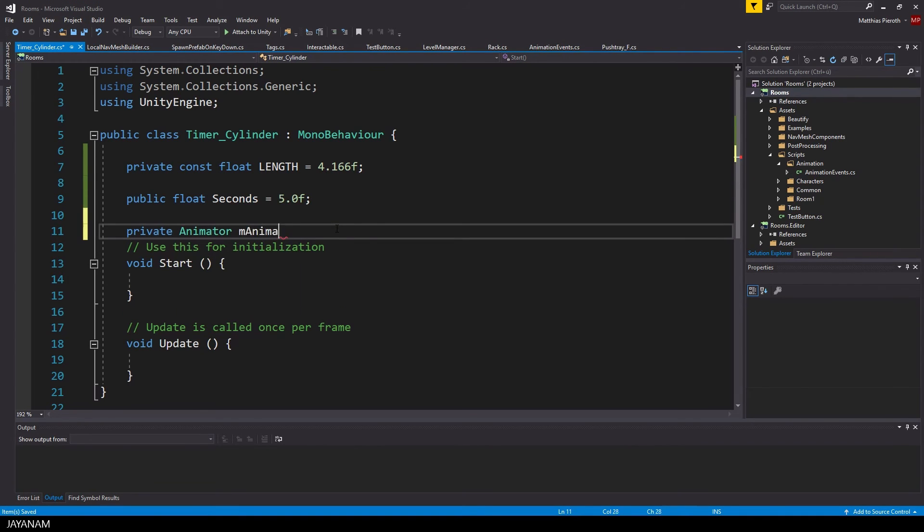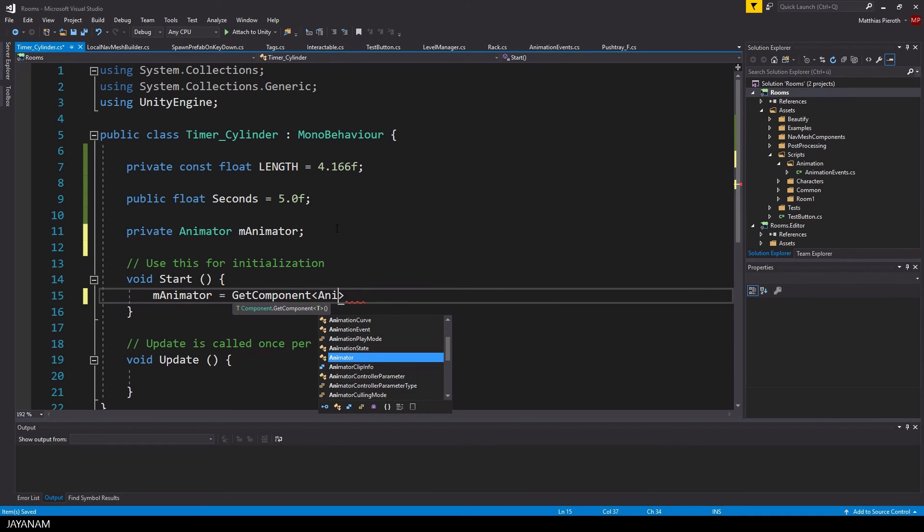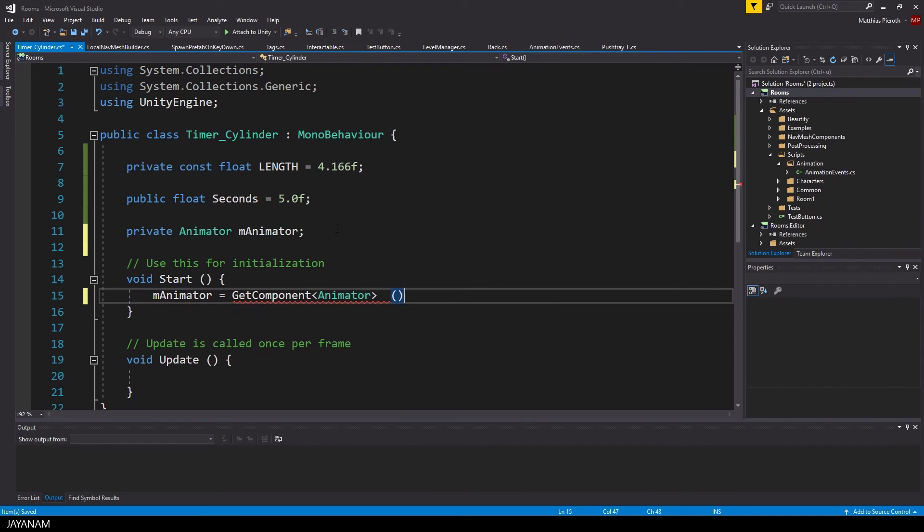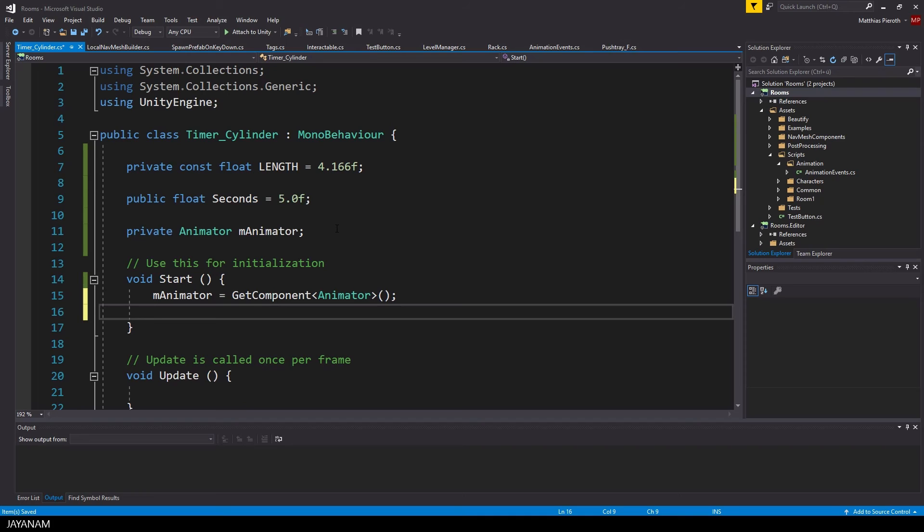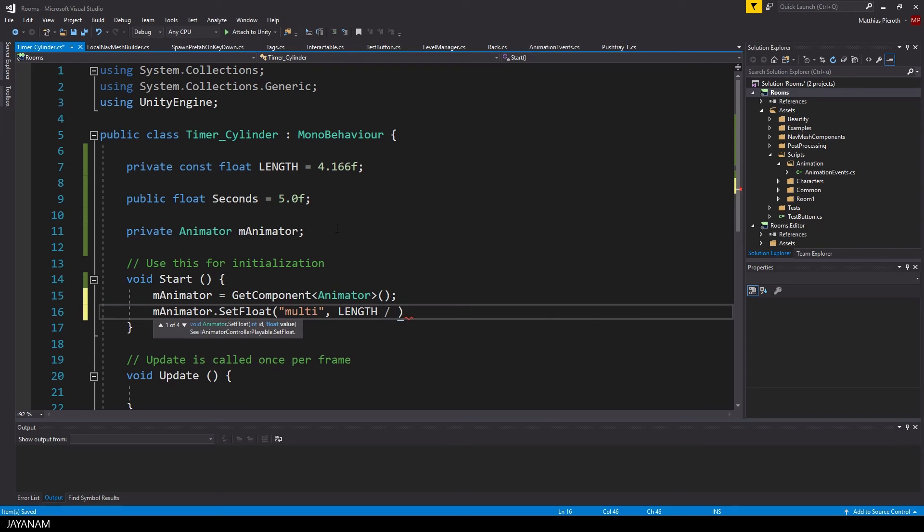And the last thing that we have to implement now is to get the animator in the start method and use its set float method to set the multiplier of the animator controller to the length of the animation divided by the number of seconds.